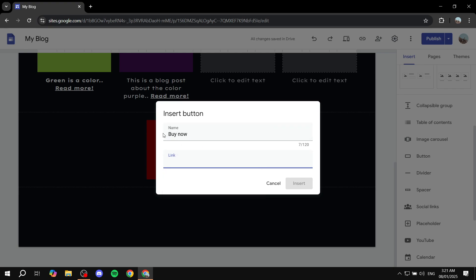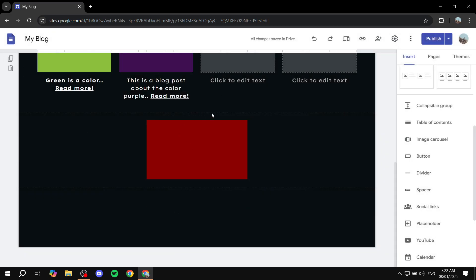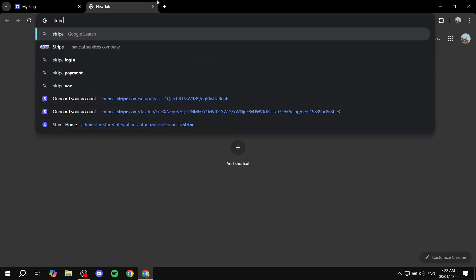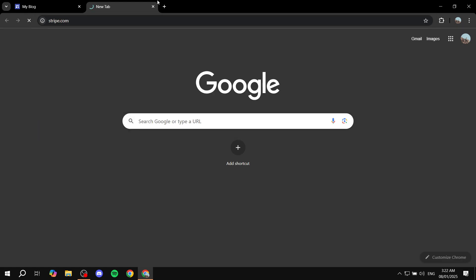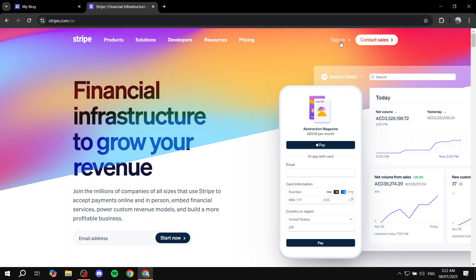We basically need the link from Stripe. We want the button to work as the payment gateway through Stripe, so whenever somebody clicks on this button — which should say "Buy Now" — it's actually going to take them to Stripe so they can fulfill the transaction. So now in order to actually do that, we just need to go ahead and open up a new browser tab and go to Stripe. Once Stripe opens up, you will need to log in to your account — you can either create one for free or sign in if you already have one.